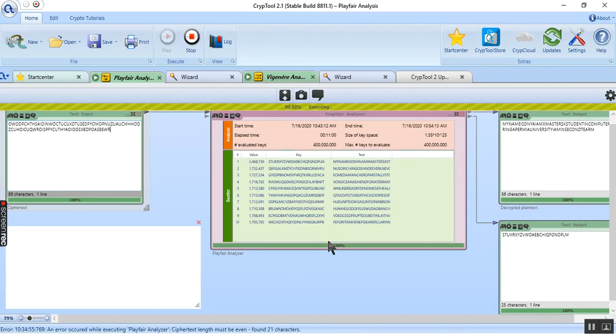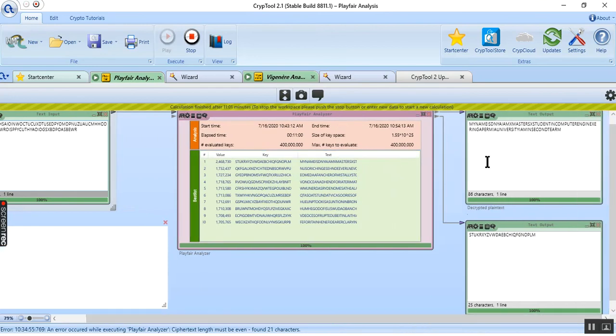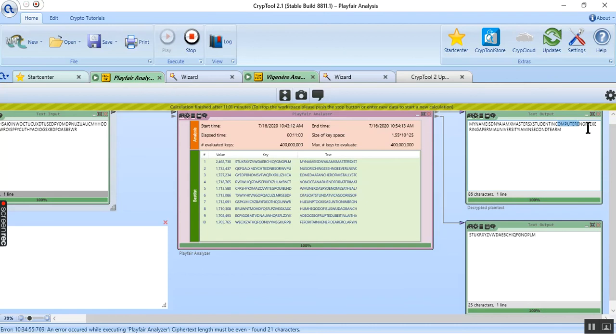Wait, then you will see the result. As you can see, this is our plain text: my name is Duna, I am a master student in computer engineering at Urmia University